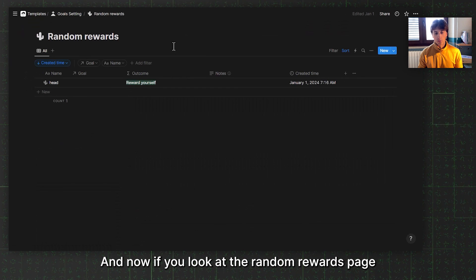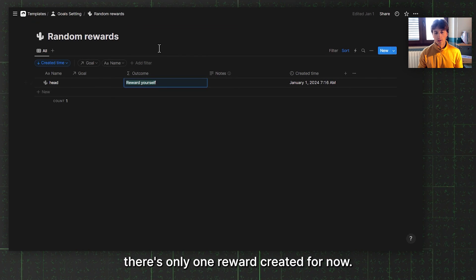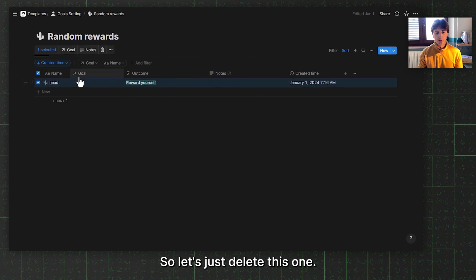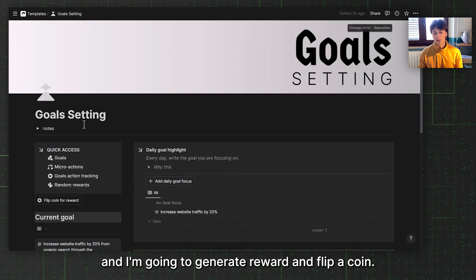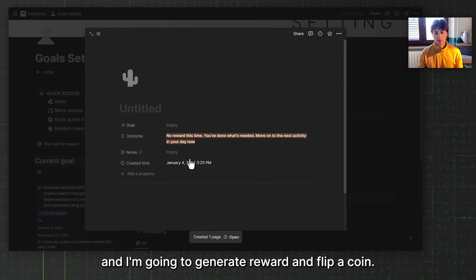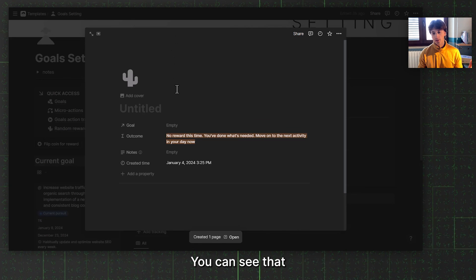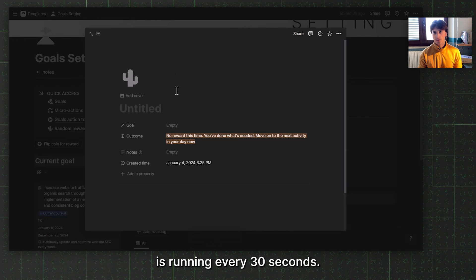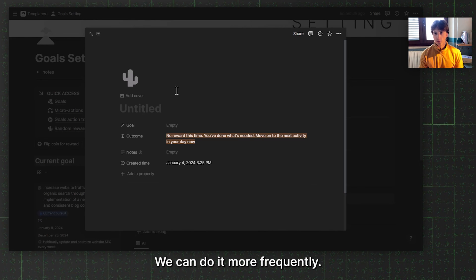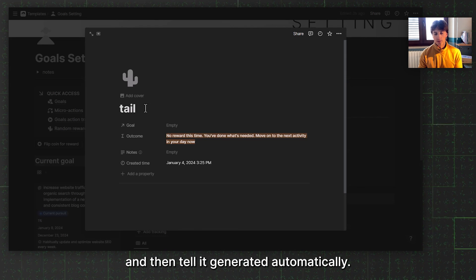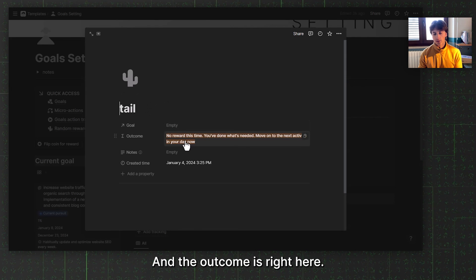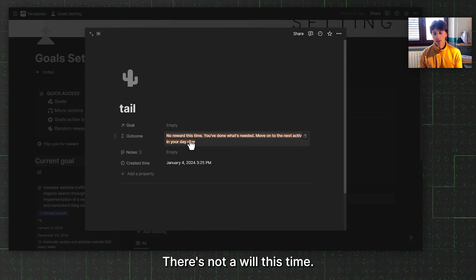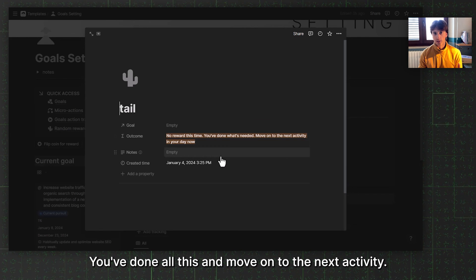Now if you look at the random rewards page, there is only one reward created for now, so let's delete this one. Let's go back to goal setting and I'm going to generate the reward and flip a coin. You can see that the workflow in Pipedream right now is running every 30 seconds. We could do it more frequently. We wait a bit and then it's generated automatically. The outcome is right here. There is no reward this time. You've done well. Move on to the next activity. That's okay.